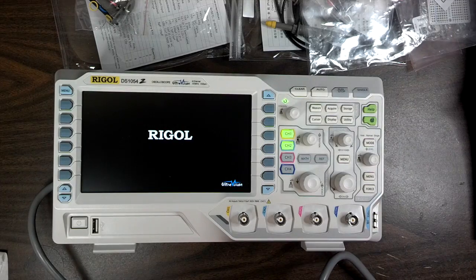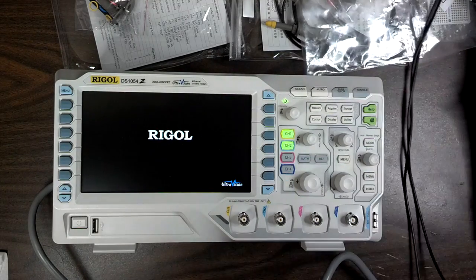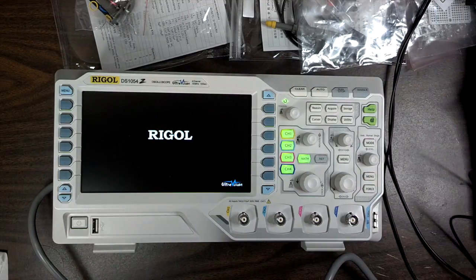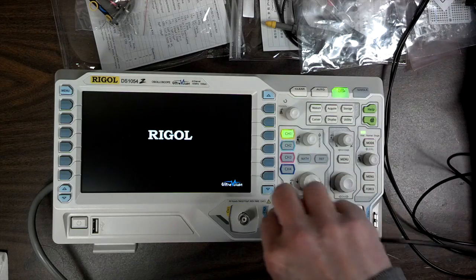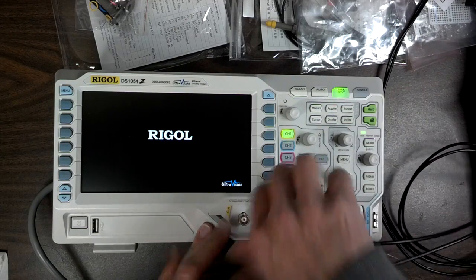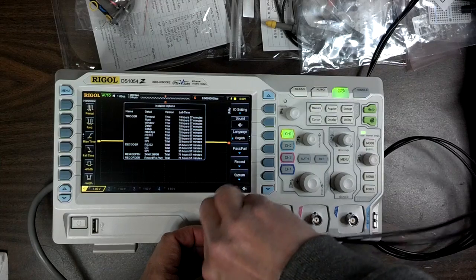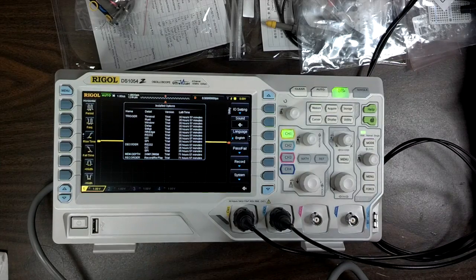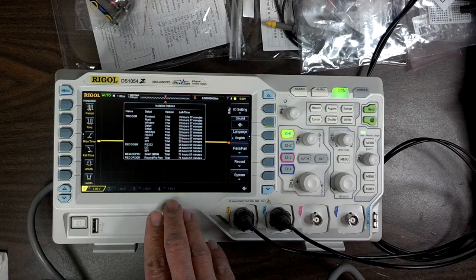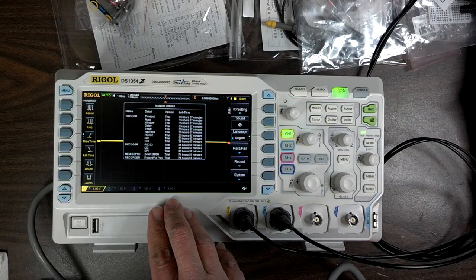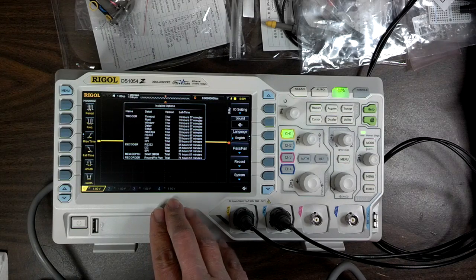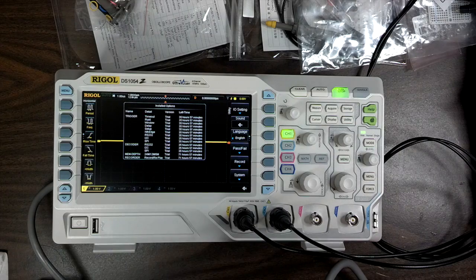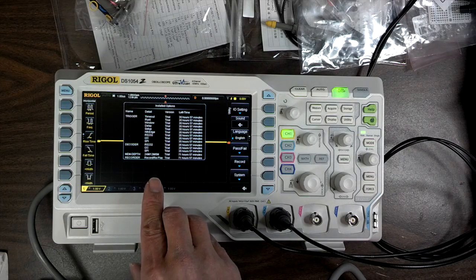I wonder how they pronounce that - Regal or Rigol? Oh, I got trials for some features for 35 hours and 57 minutes, and then memory depth trial for 71 hours.